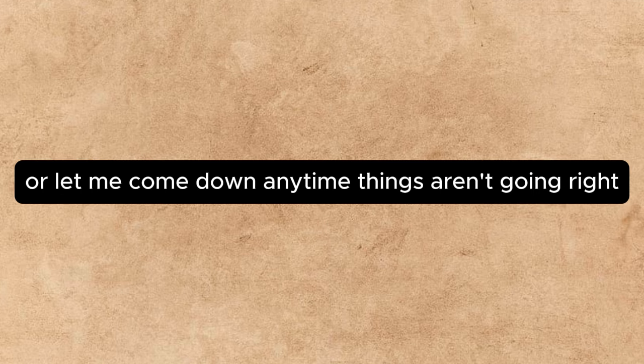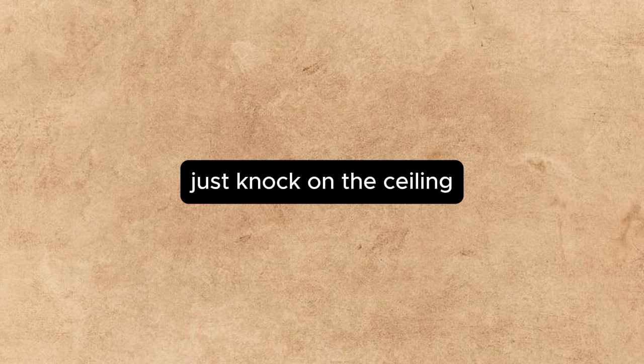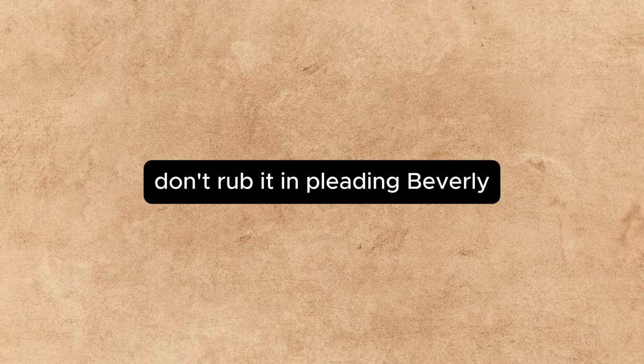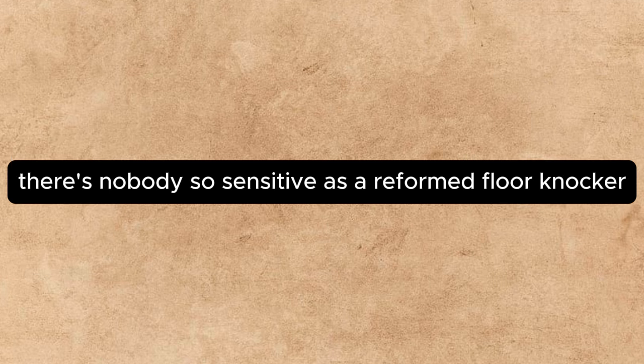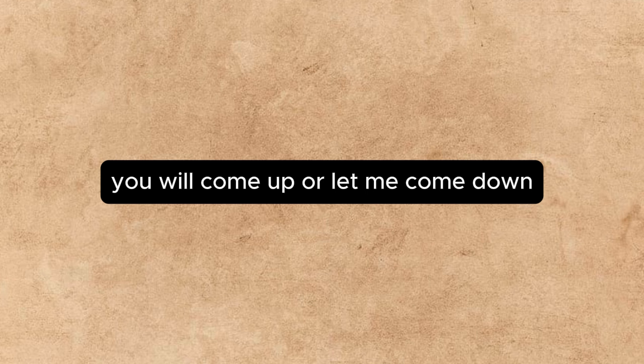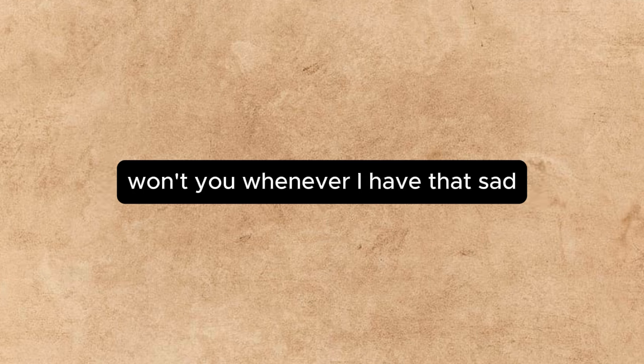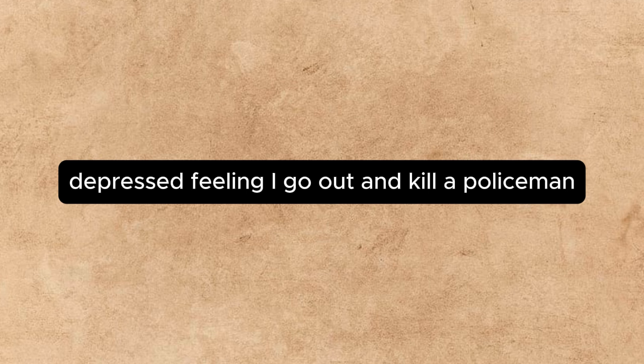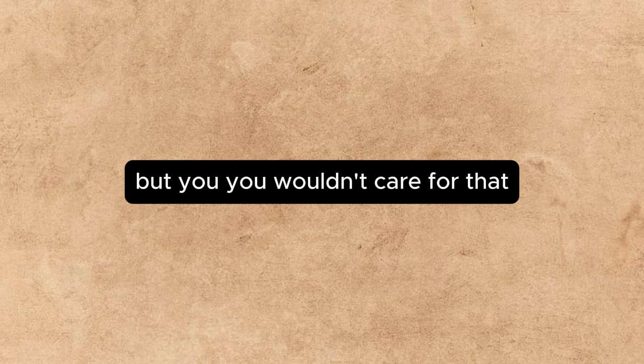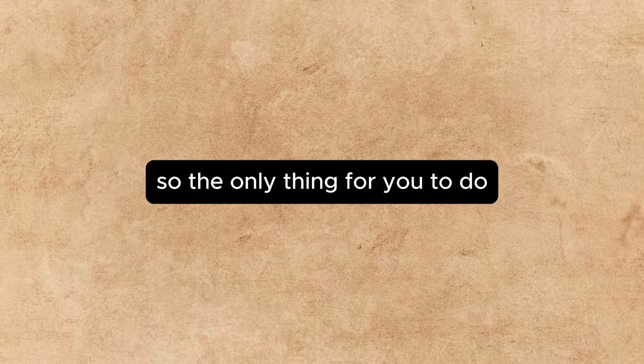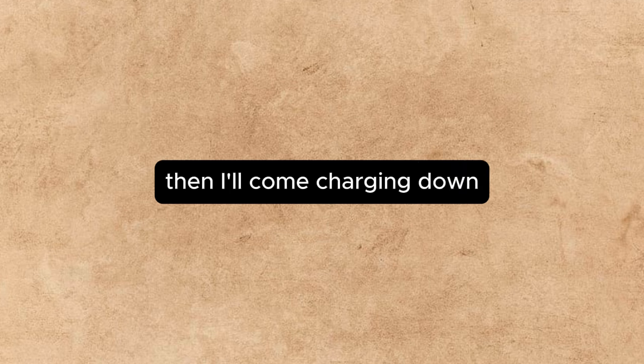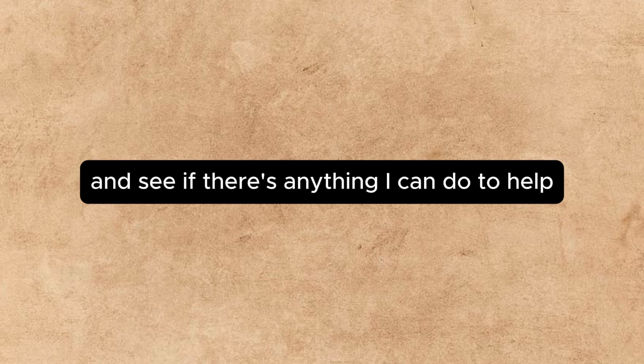Don't rub it in, pleaded Beverly. It isn't fair. There's nobody so sensitive as a reformed floor knocker. You'll come up or let me come down, won't you? Whenever I have that sad, depressed feeling, I go out and kill a policeman. But you wouldn't care for that. So the only thing for you to do is to knock on the ceiling. Then I'll come charging down and see if there's anything I can do to help.